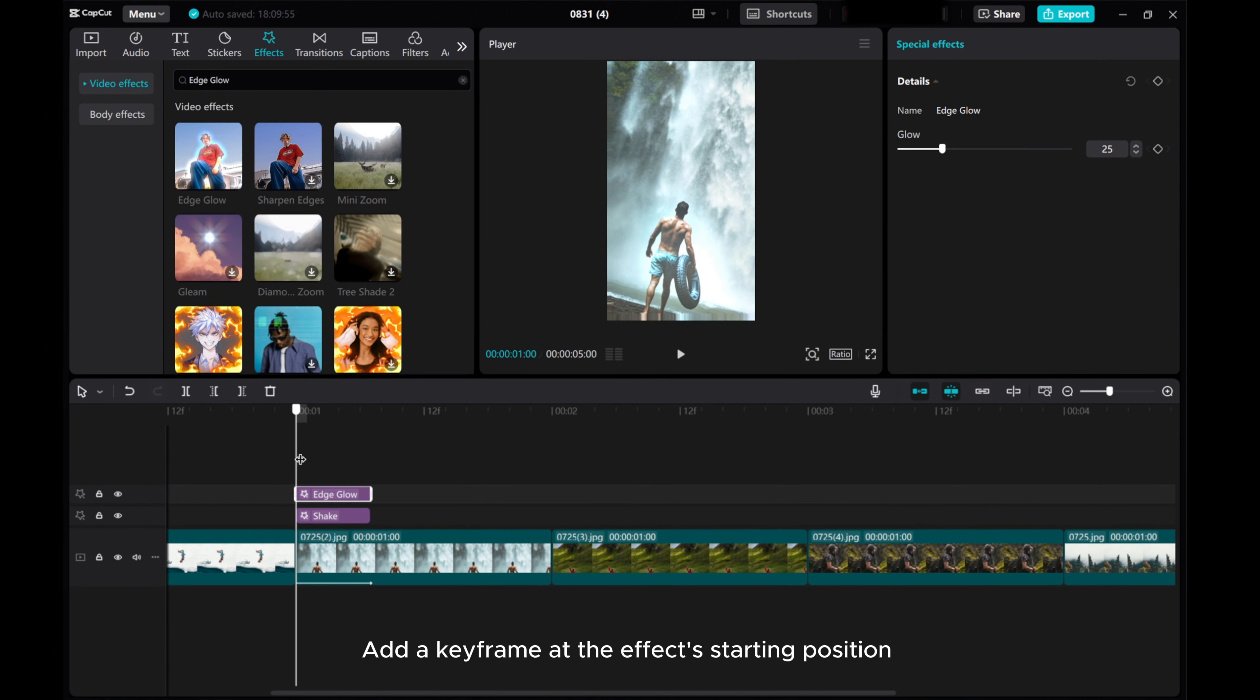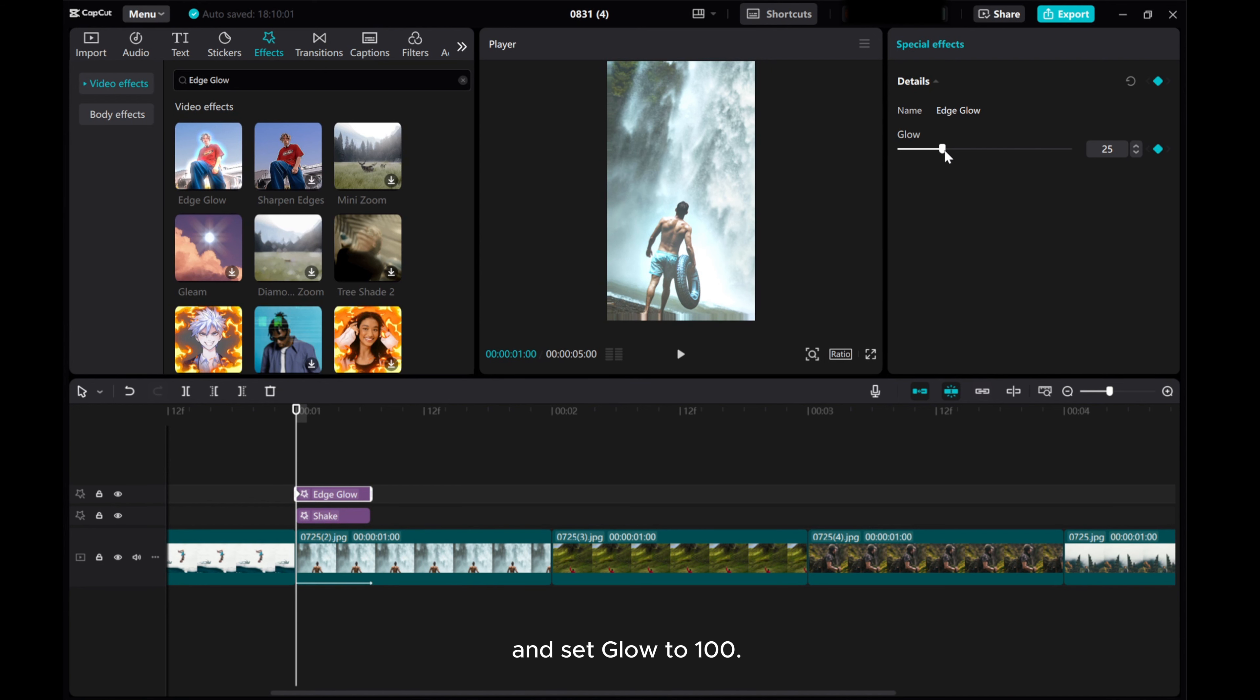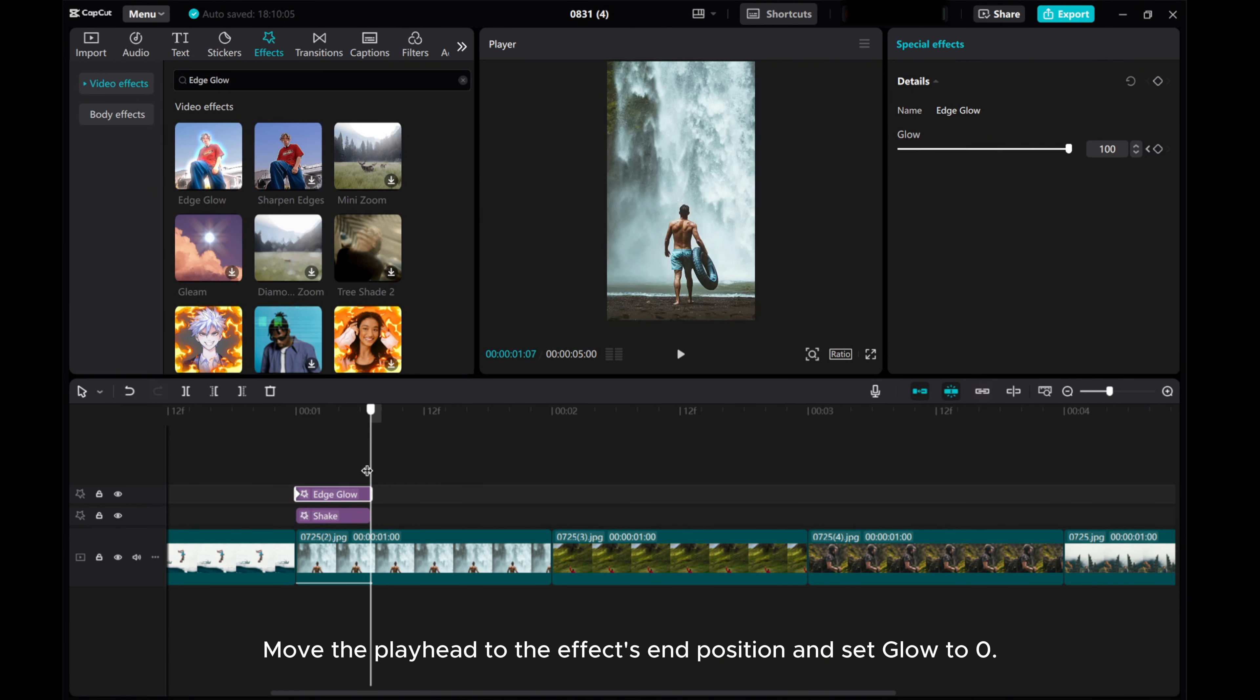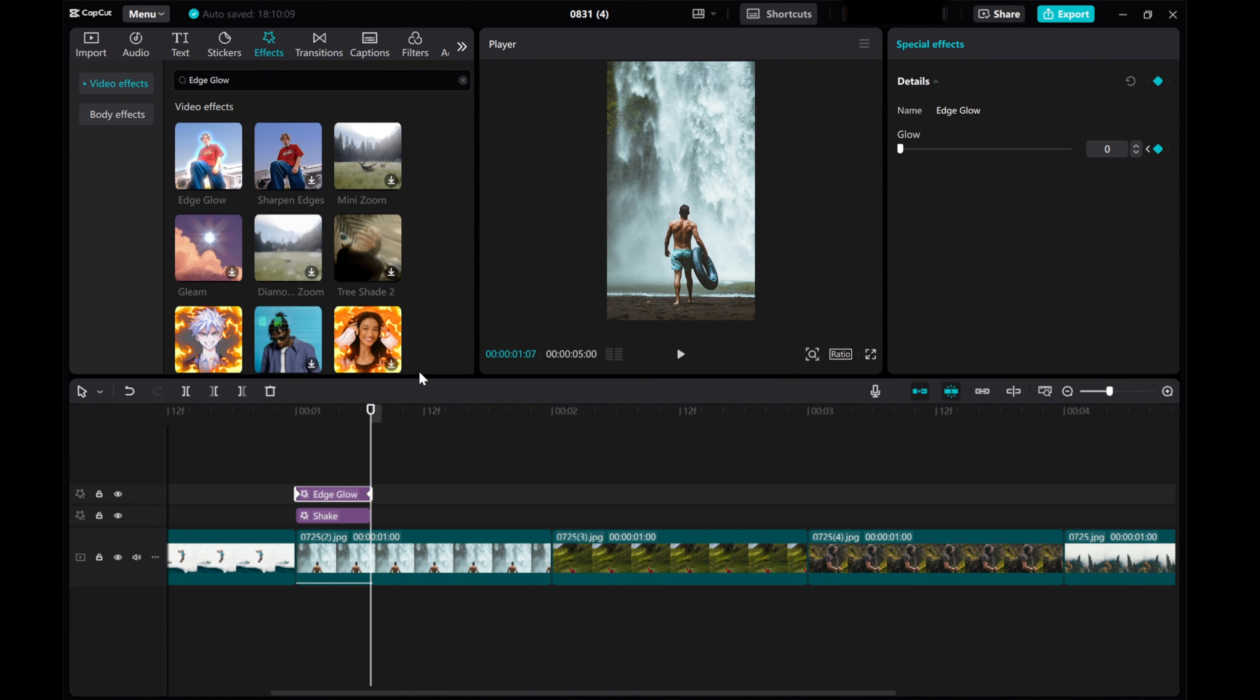Add a keyframe at the effects starting position, and set Glow to 100. Move the Playhead to the effects end position, and set Glow to 0.